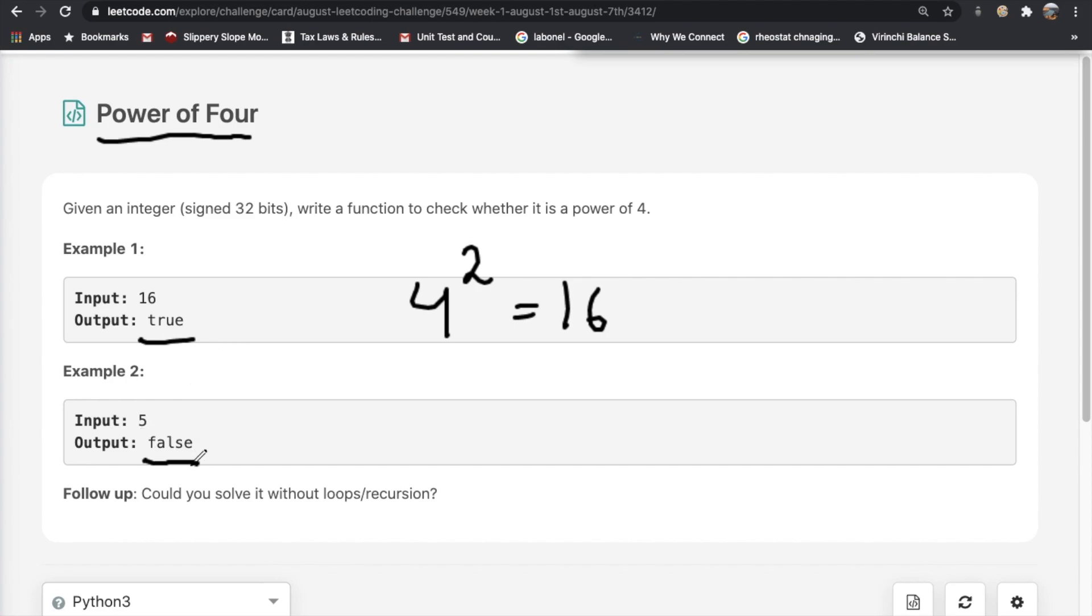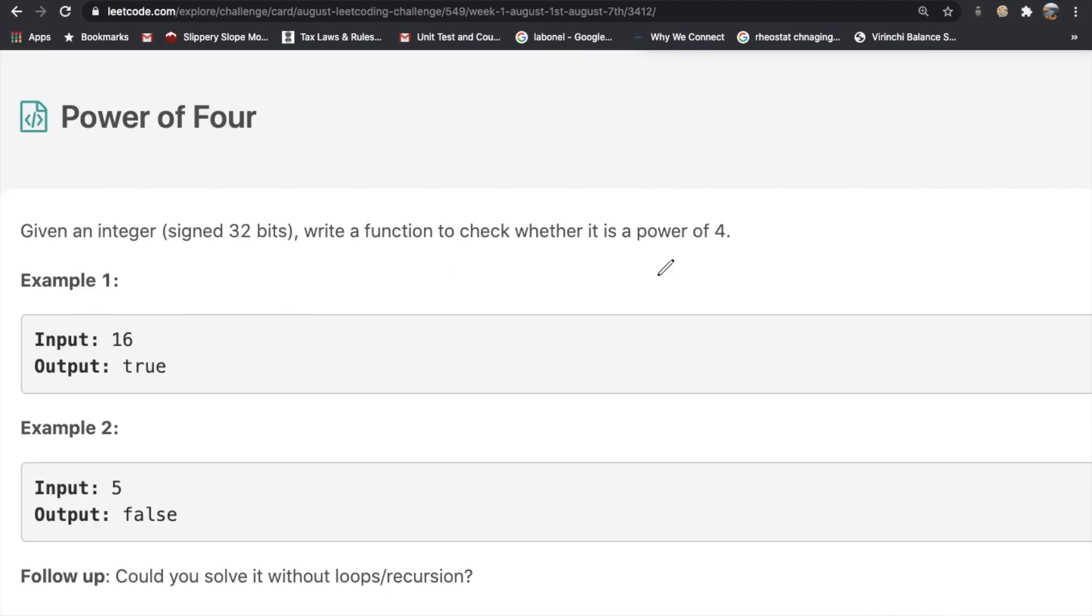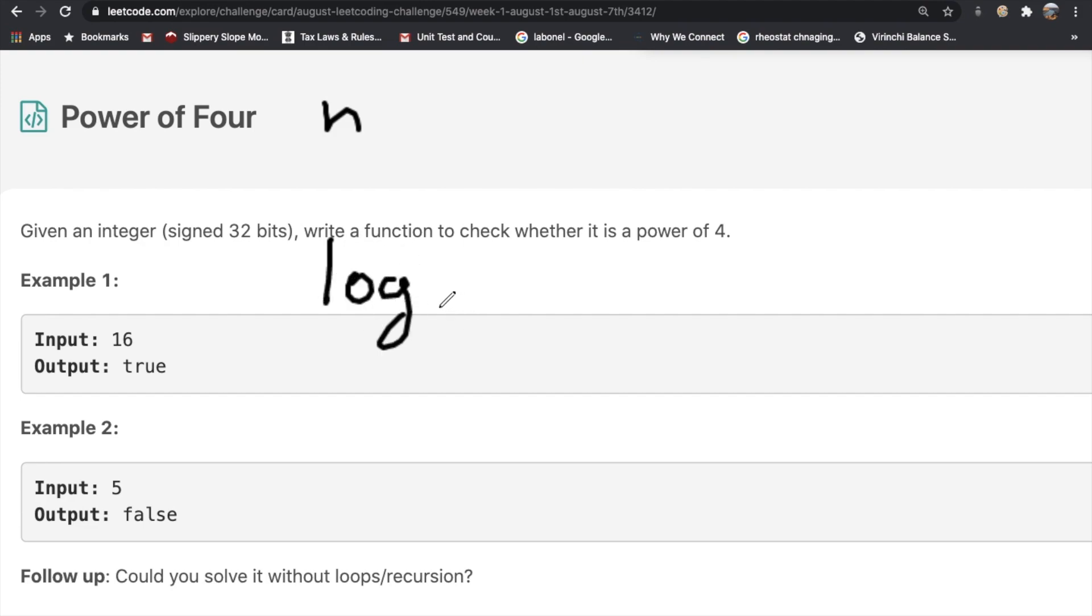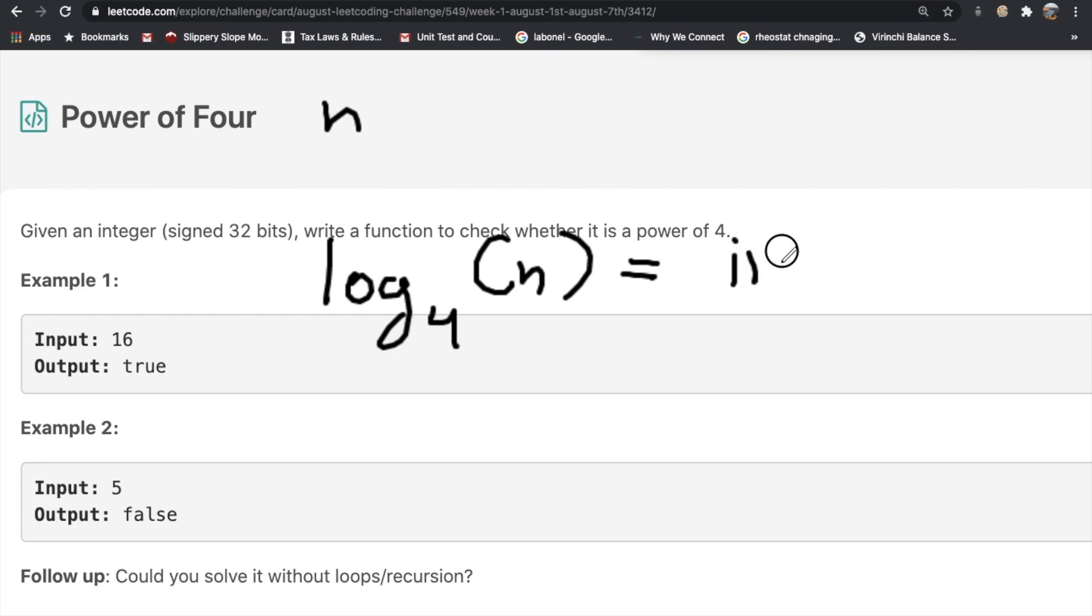Let's see how we can solve this question. We can use logarithms to do that. How do we know whether something is a power of 4? Let's say we have the number n and we do log with a base of 4 to n. So log base 4 of n, and if that is equal to an integer value and not a floating point, that means it is a power of 4.